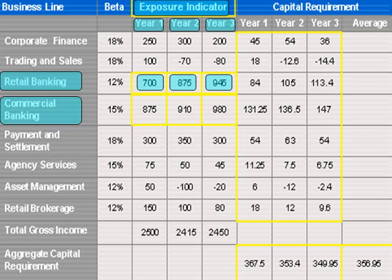The exposure indicator for commercial banking in year two is 875, which is the result of multiplying 25,000 — representing outstanding loans and advances — by the M factor of 0.035. The exposure indicator for commercial banking in year three is 975, the result of multiplying 26,000 in outstanding loans and advances by the M factor of 0.035.